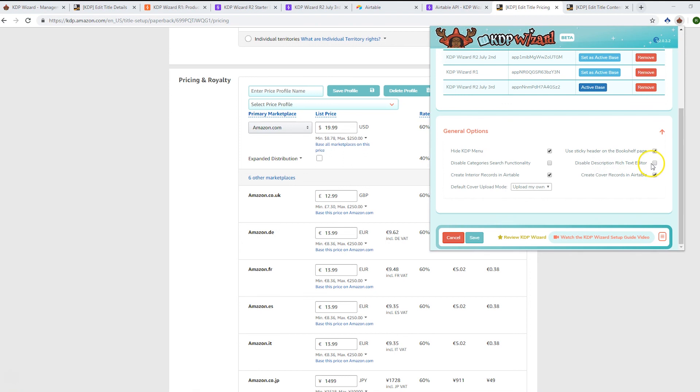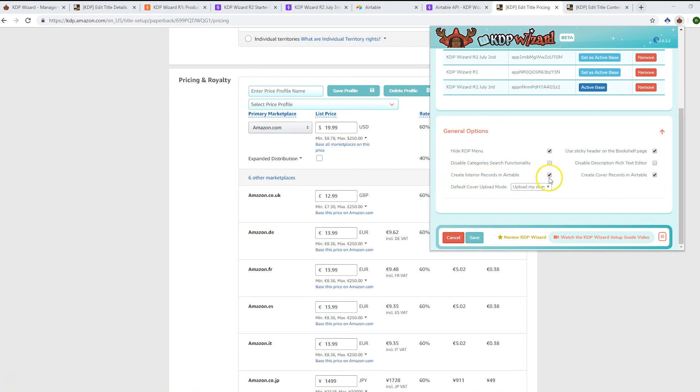We've got 'disable description rich text editor,' so in case you're using other tools or don't like the rich text editor, you can just hit that box to disable it. Then we've got some options around whether we'll be creating interior records in Airtable. Some people definitely want that, some don't, and the same for covers.